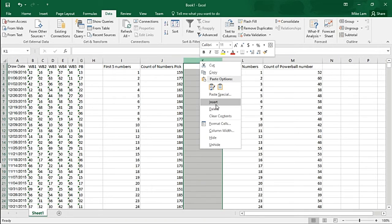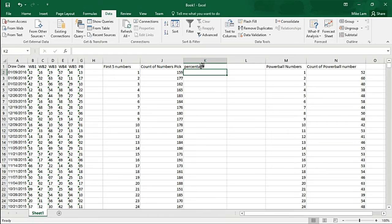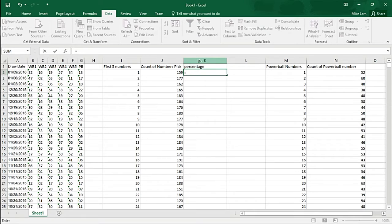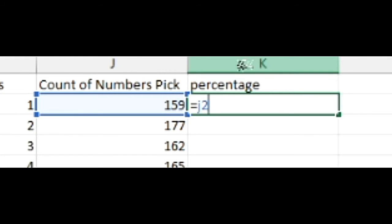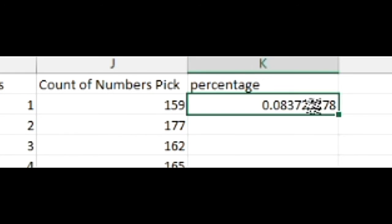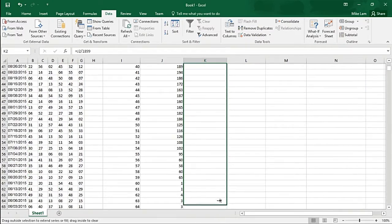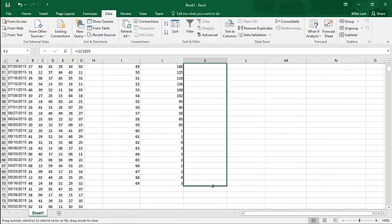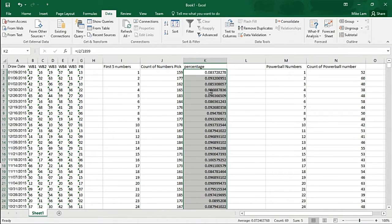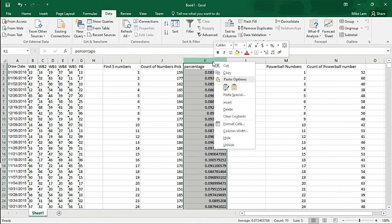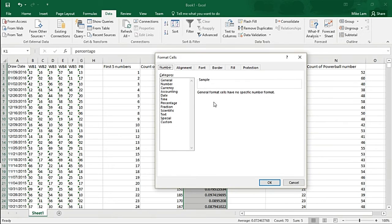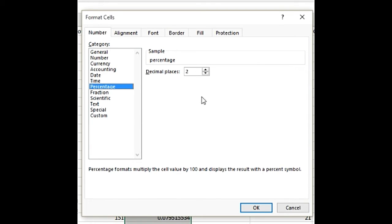Let's go ahead and create the percentage to give us more of a look from a percentage point of view. Pretty easy - all we want to do is put equals J2 divided by 1899, and we get a percentage. Drag it all the way down, and what we want to do after we drag it down is just format the entire column to make it a percentage, give it a percentage symbol. We want to keep the first two decimal places.